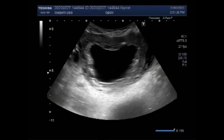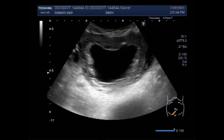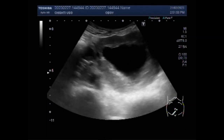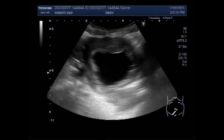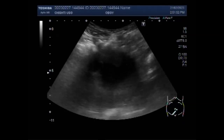Dear viewers, I hope you are all fine. This ultrasound video shows a case of empty gestational sac in the uterus without any fetal pole in it. You can see the uterus having an empty gestational sac.